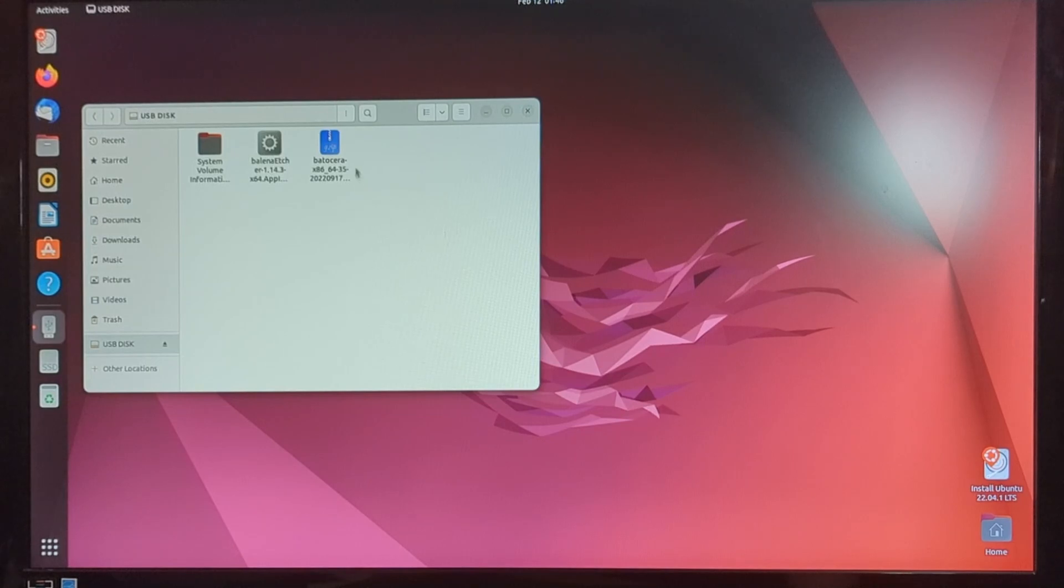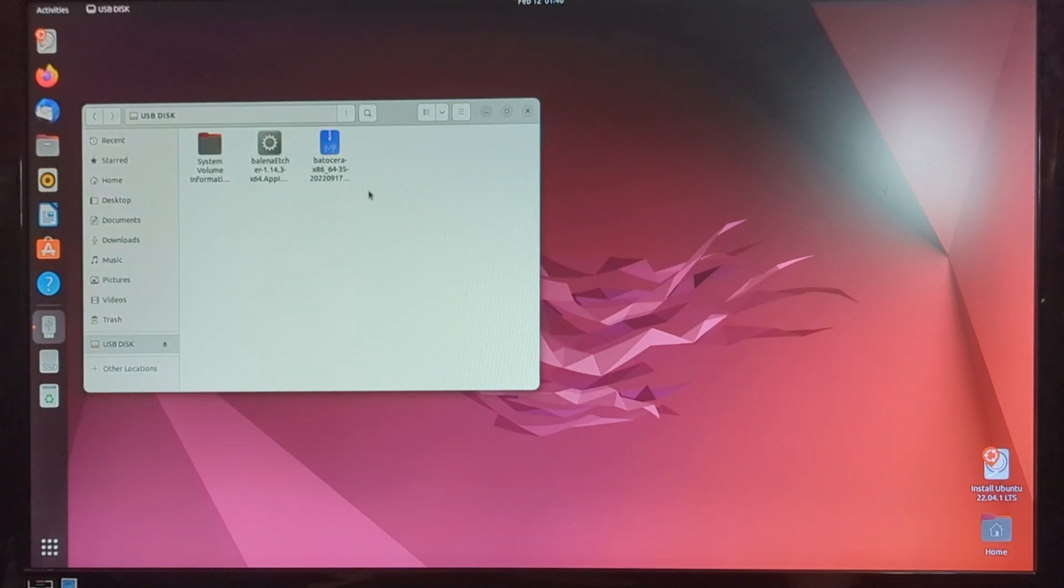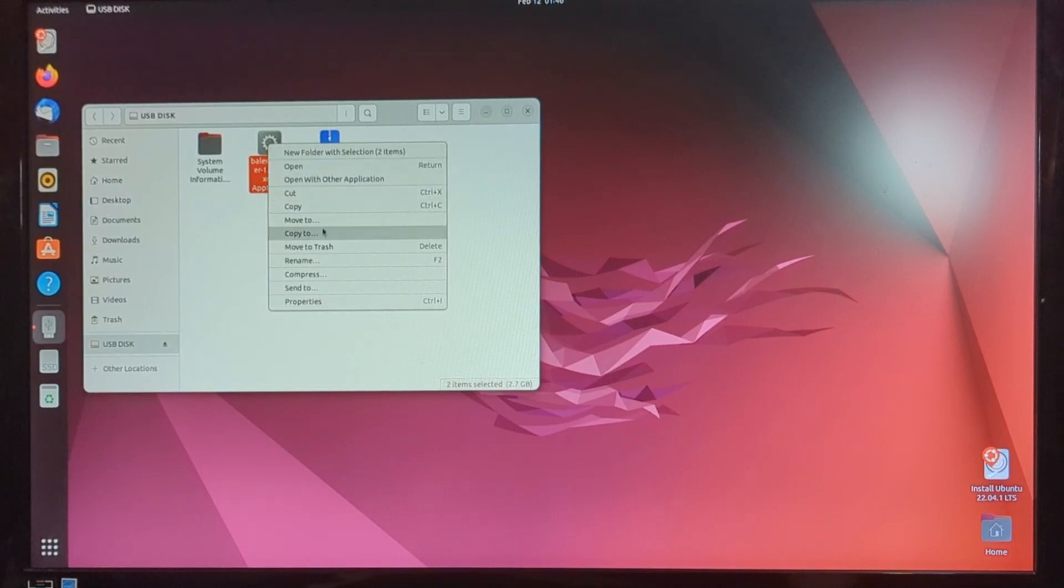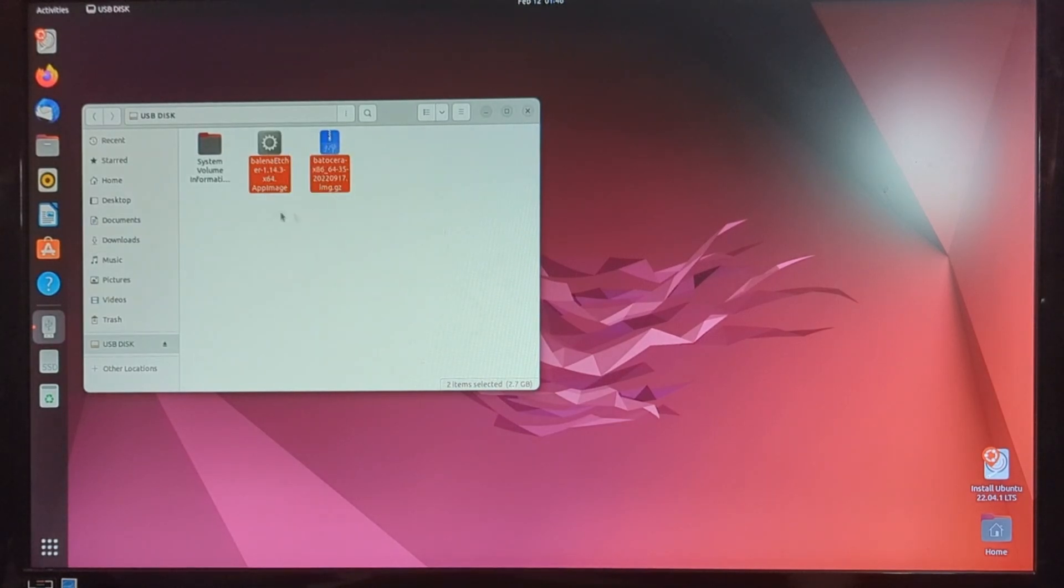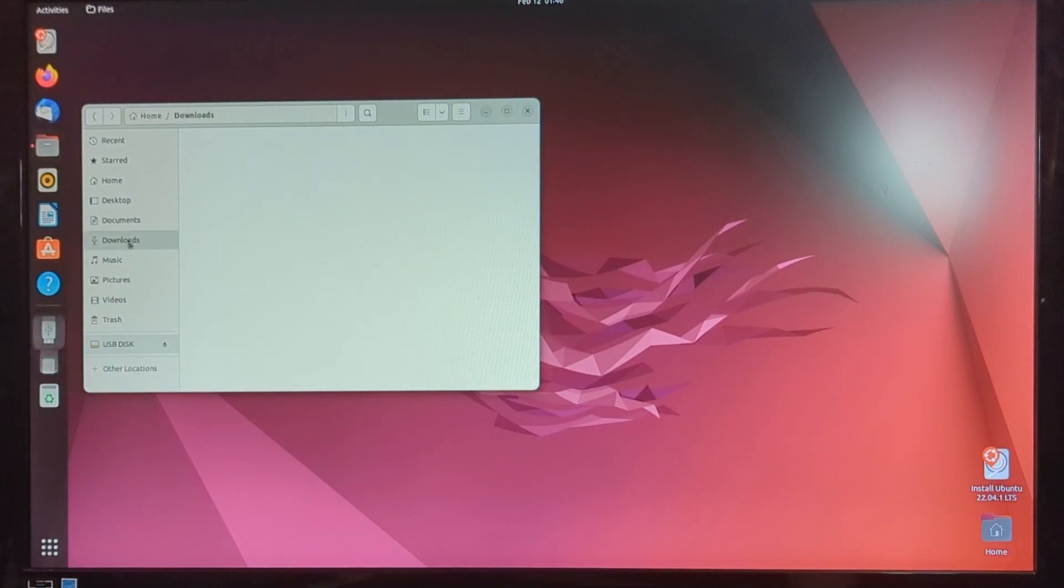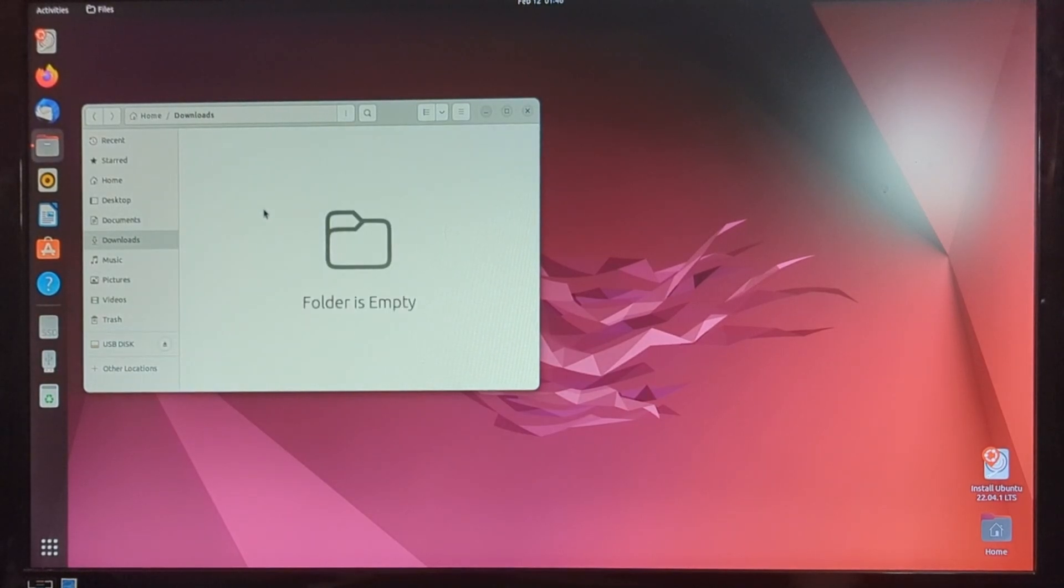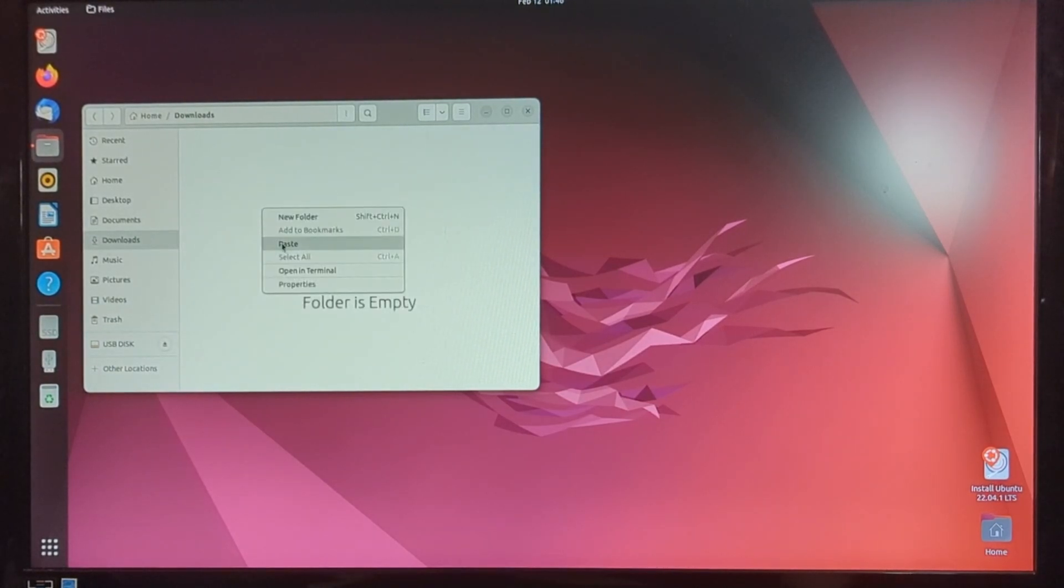So now we need to get these onto the Ubuntu system. So we're going to highlight both of them, right click, copy. And now for this tutorial, I'm just going to put it in the downloads folder, but you could put these anywhere. We're going to go into here and hit paste.